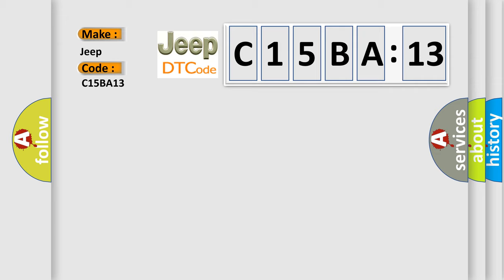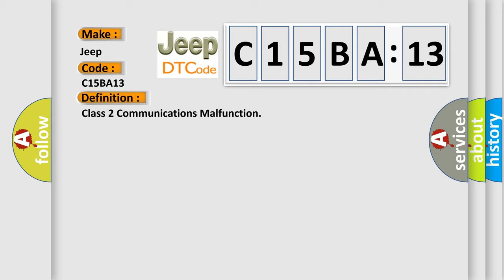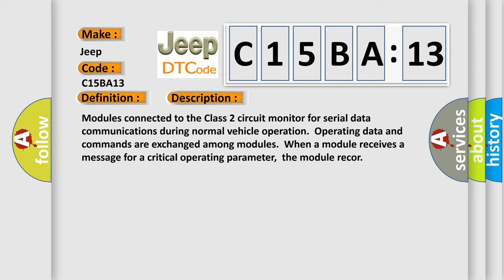The basic definition is Class 2 communications malfunction. And now this is a short description of this DTC code. Modules connected to the Class 2 circuit monitor for serial data communications during normal vehicle operation. Operating data and commands are exchanged among modules. When a module receives a message for a critical operating parameter, the module record.